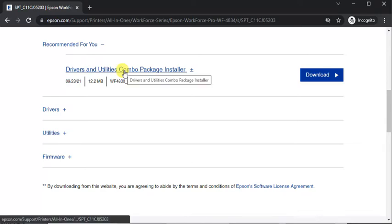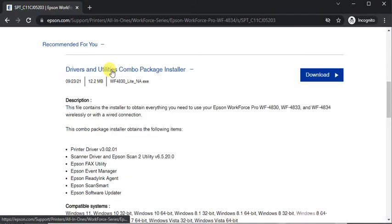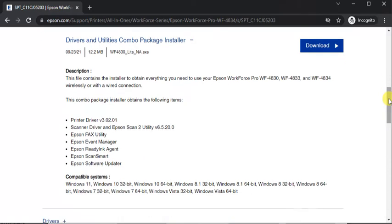And you can learn more about any driver by clicking on it. As I have clicked here and you can see description, compatible system and some more details.